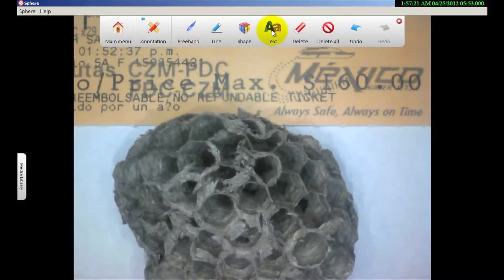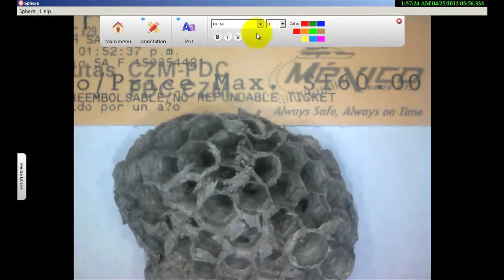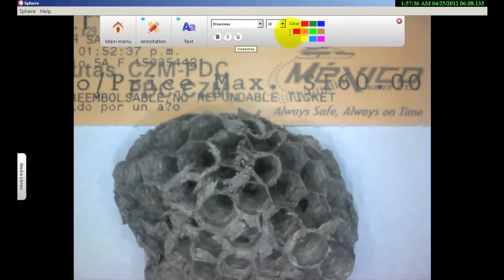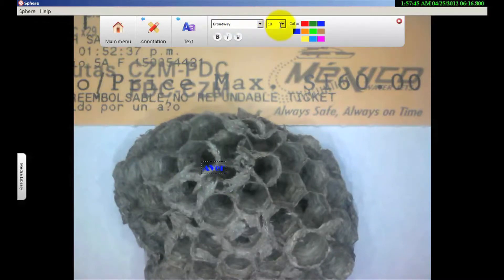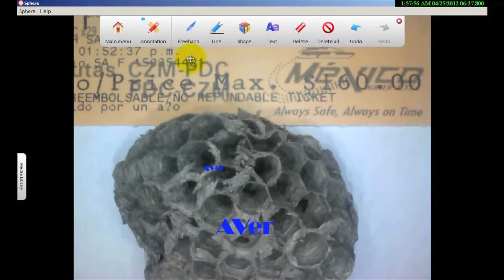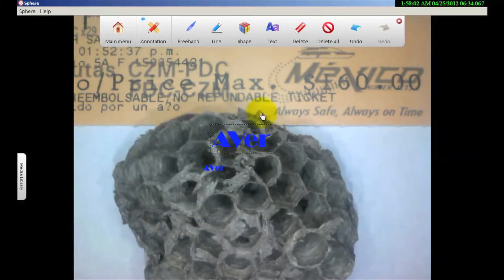Shape works the same way — it just makes different shapes. Text is the same: I select the font style, the font size, whether I want it bold, italicized, or underlined, and then the color. If I want to make the text bigger, I come back and increase the size — let's go 48. In order to move it, I come back out to the selection area so I can select it and move it around to where I need it to go.